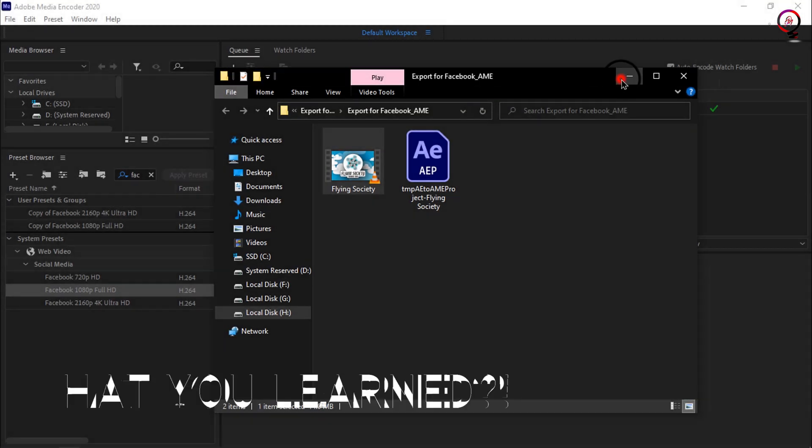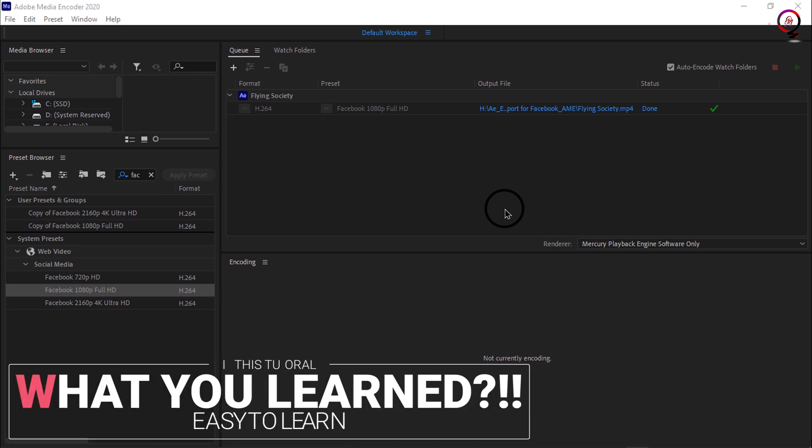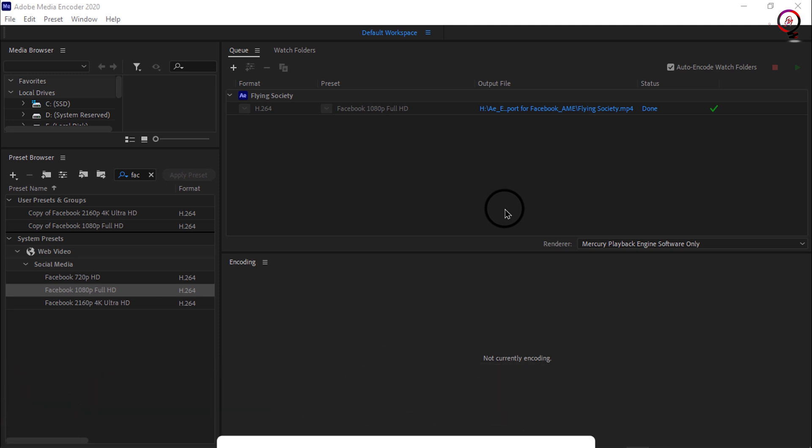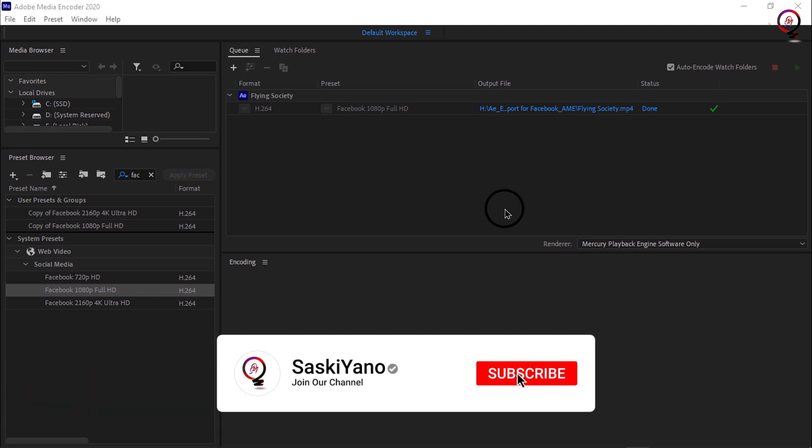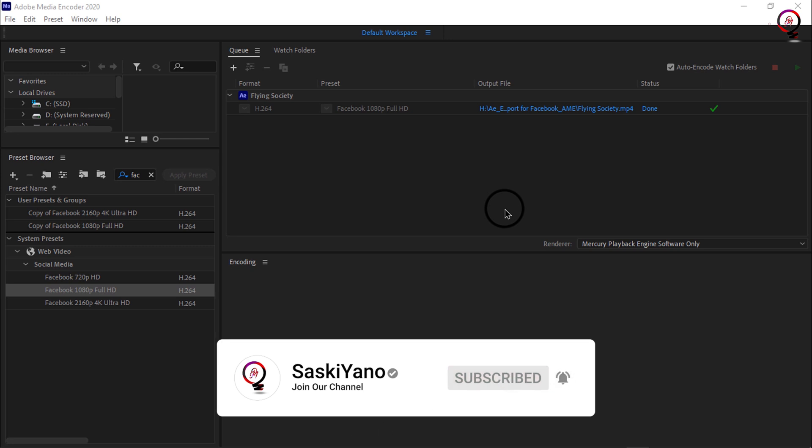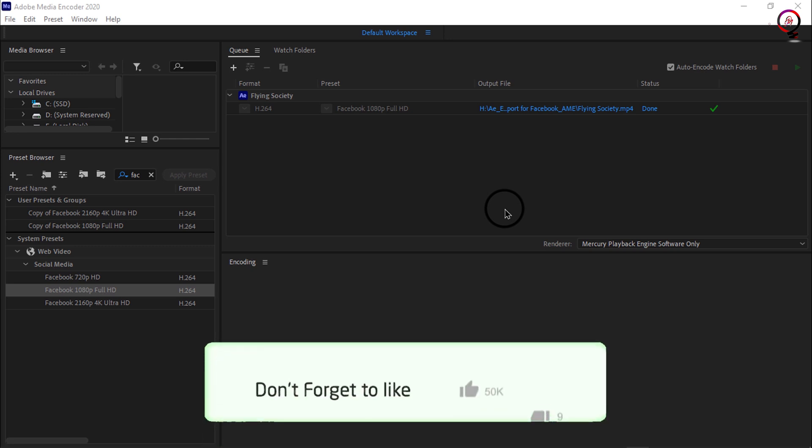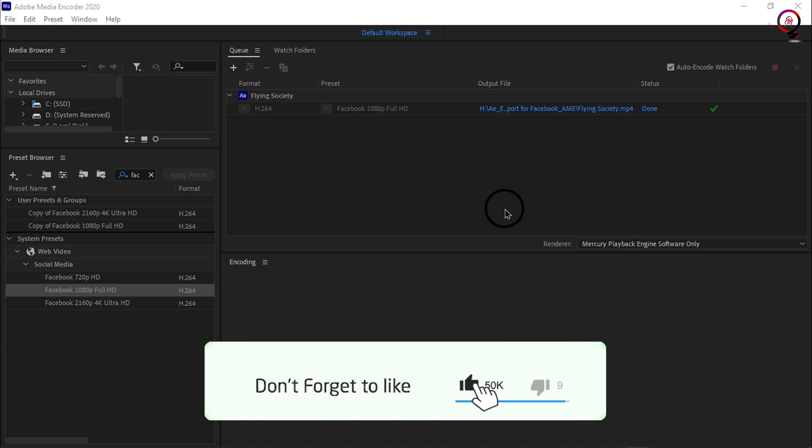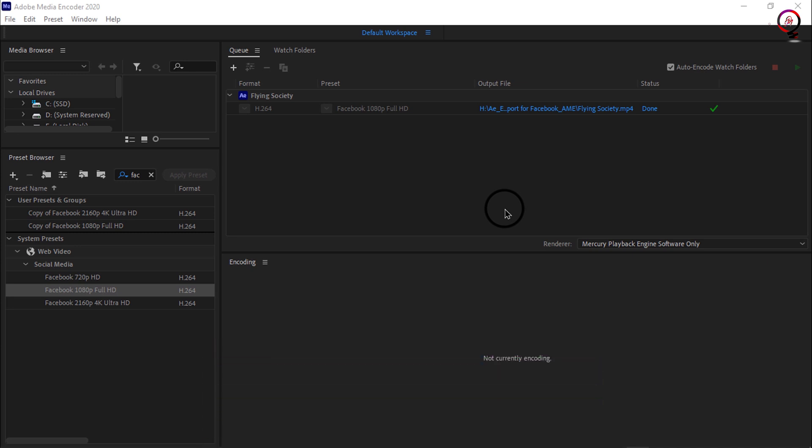What you learned: Export video for use on Facebook. Send the composition to Media Encoder for output. 1) Select the composition for output. 2) Choose Composition, Add to Adobe Media Encoder Queue. Allow Media Encoder time to launch if it is closed. Set the Media Encoder settings. Click the blue text in the output file column to name and specify where to save the file.